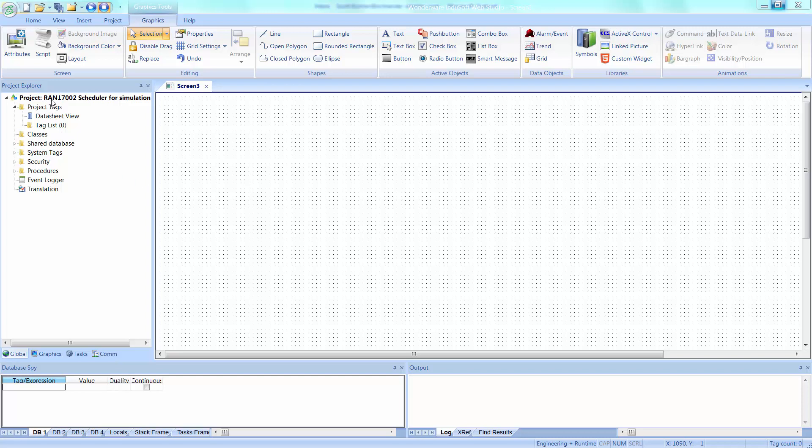Hello everybody, welcome to Rapid Application Note number 1702. Today's application note, we're going to show you how to use the scheduler for some quick simulation.